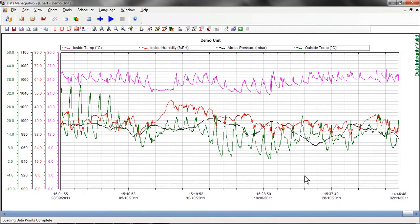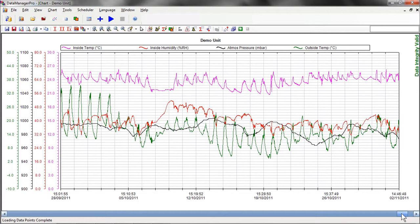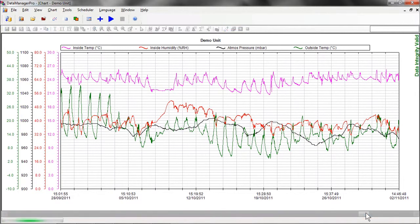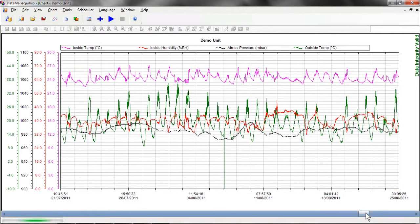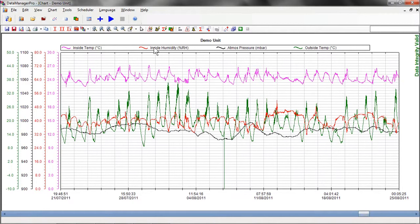Within the chart view, there are many powerful tools available to analyze the data. For example, the history of our selected data can be viewed by dragging the horizontal scroll bar. A zoom tool allows you to take a closer look at data of interest.